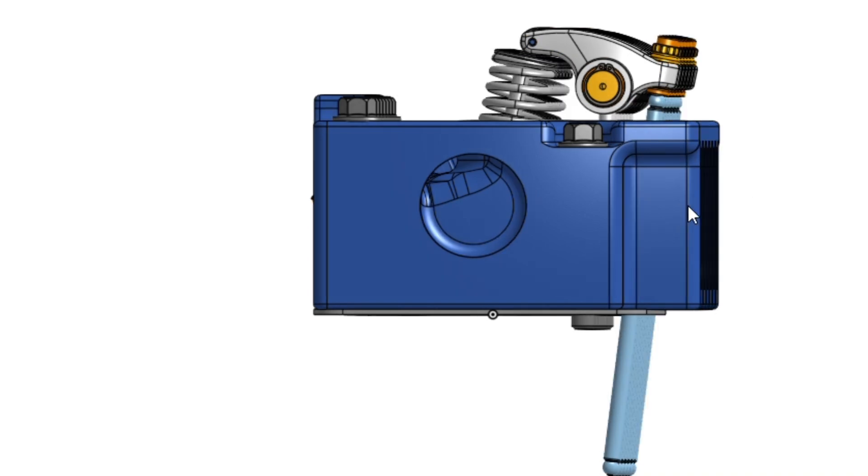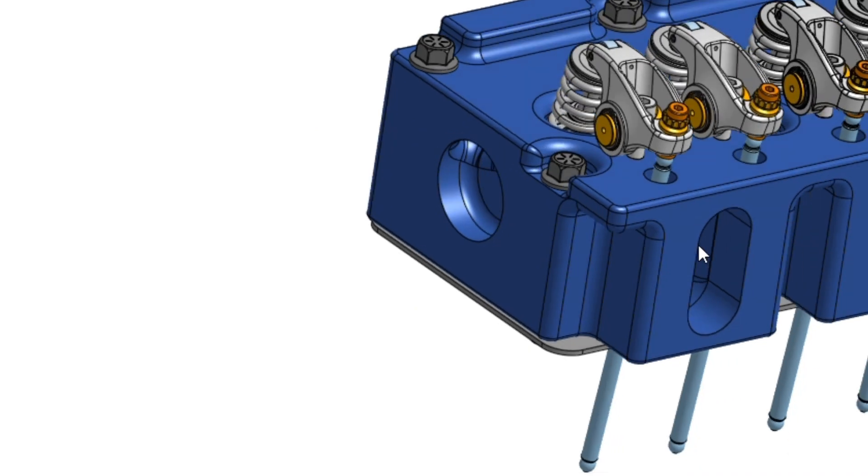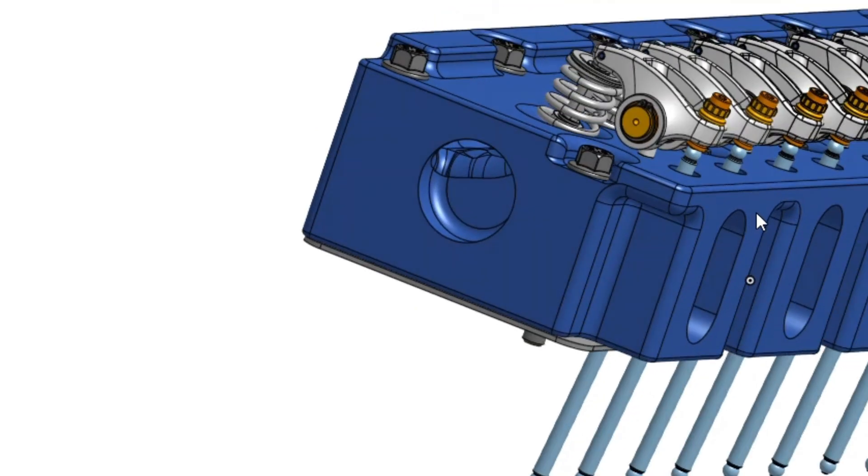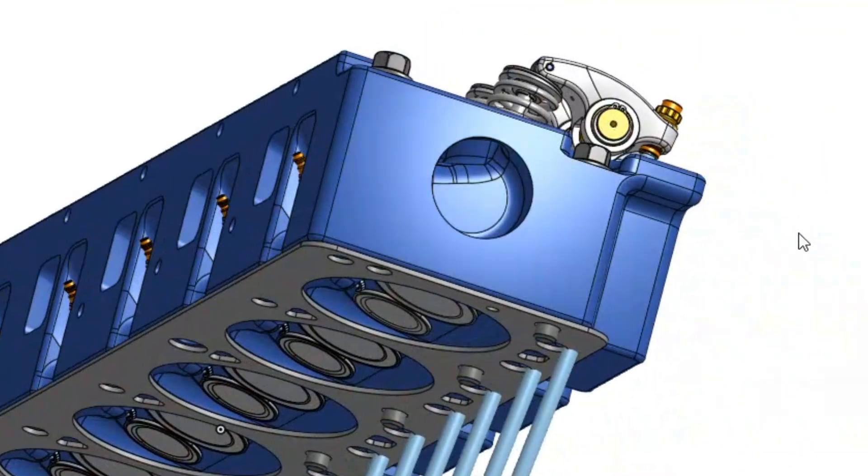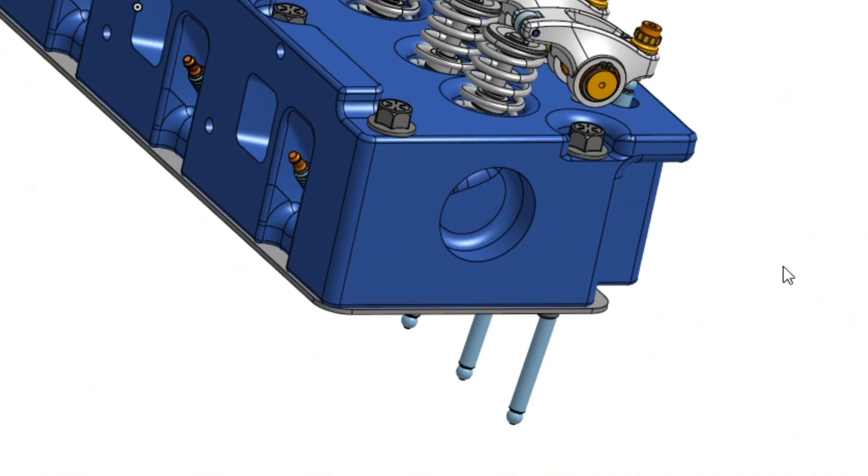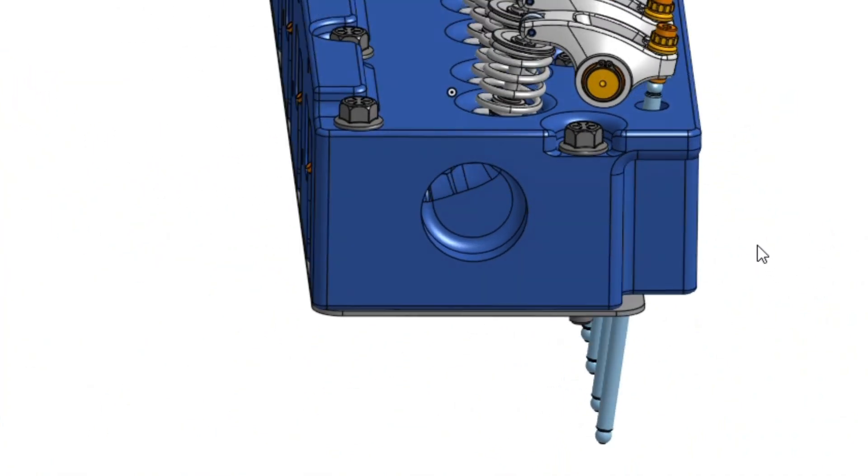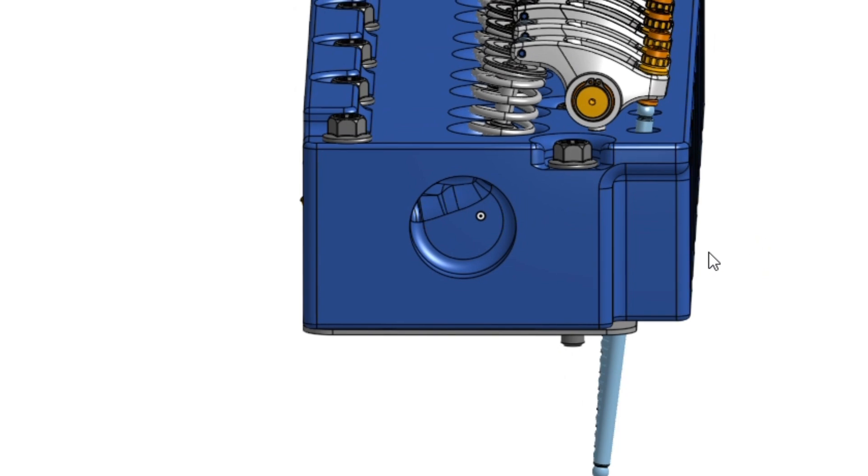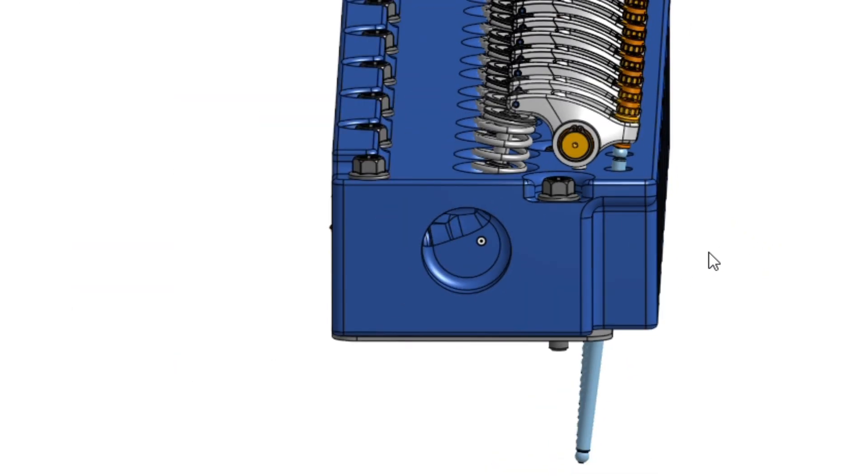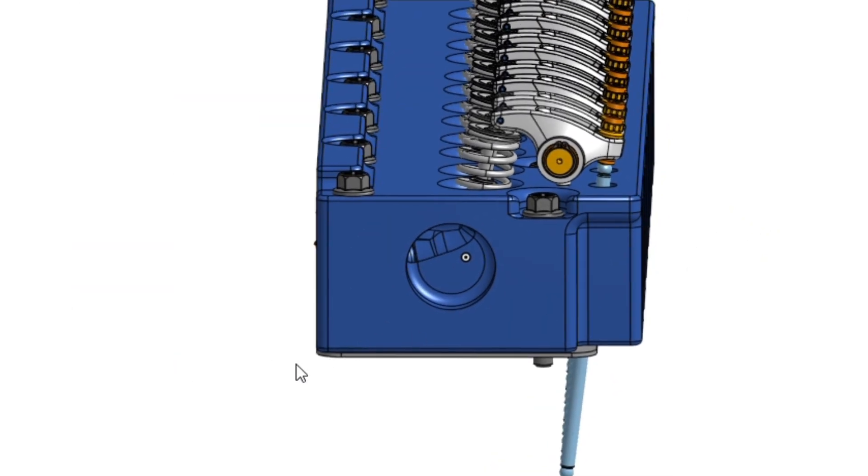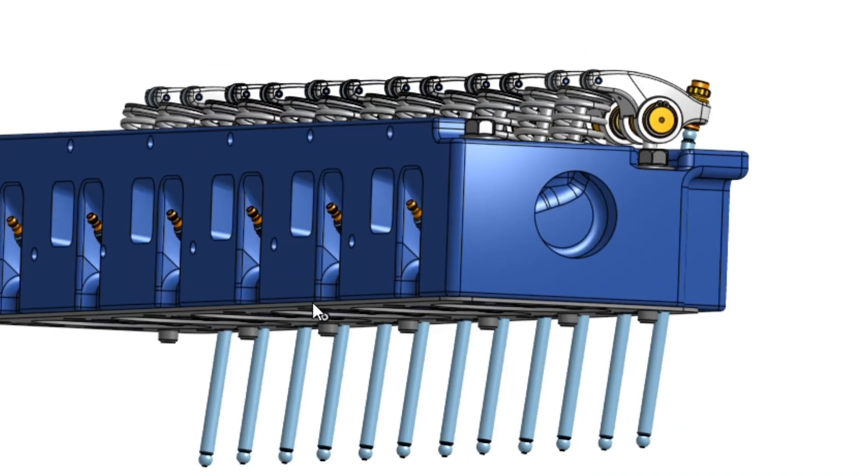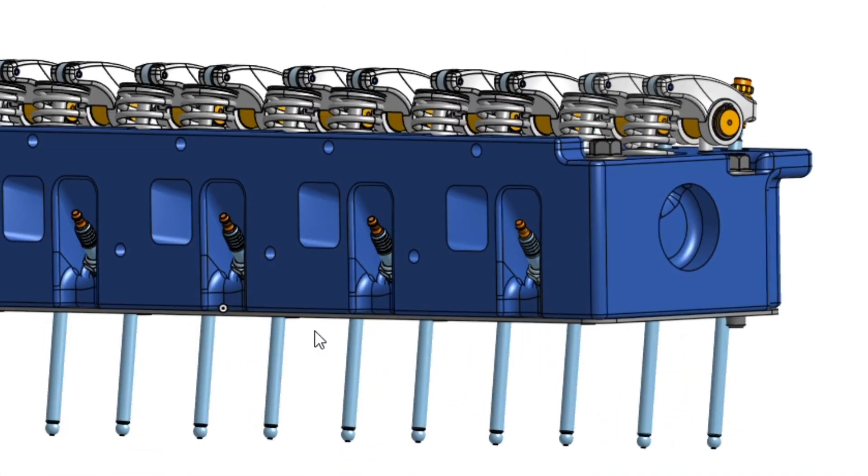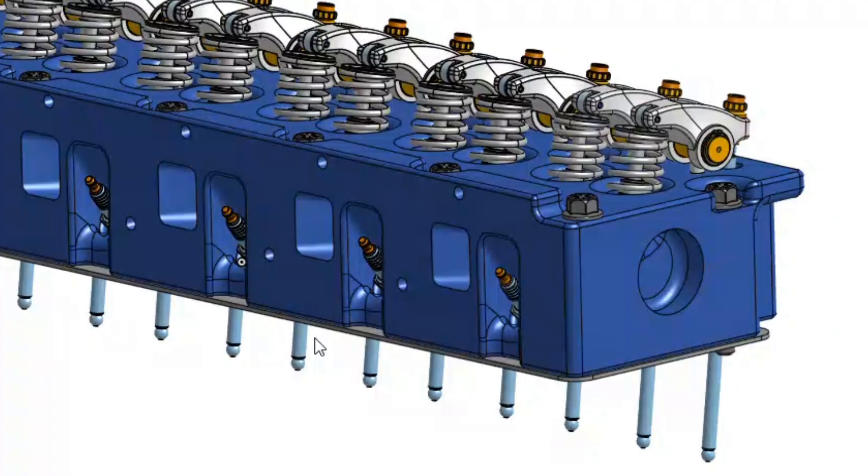But yeah, I'm actually pretty happy with how it's coming along right now. Started trying to work on the water passages, but that'll be kind of on the back burner until I figure out exactly what I want the main components to look like as far as valve train geometry and ports and everything.